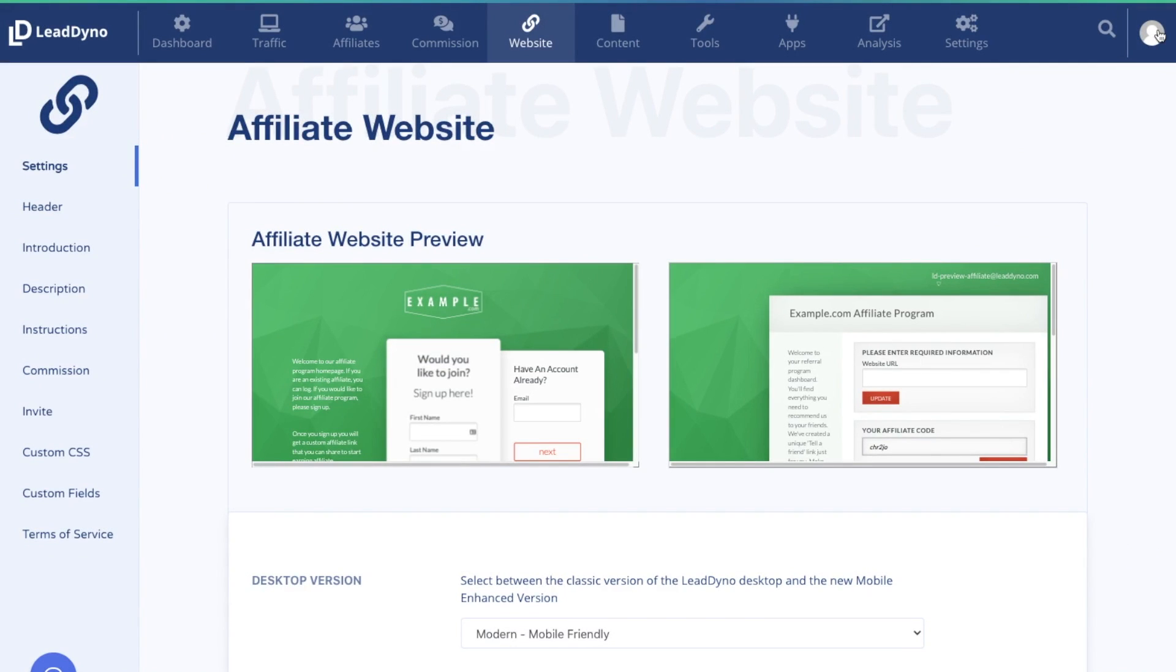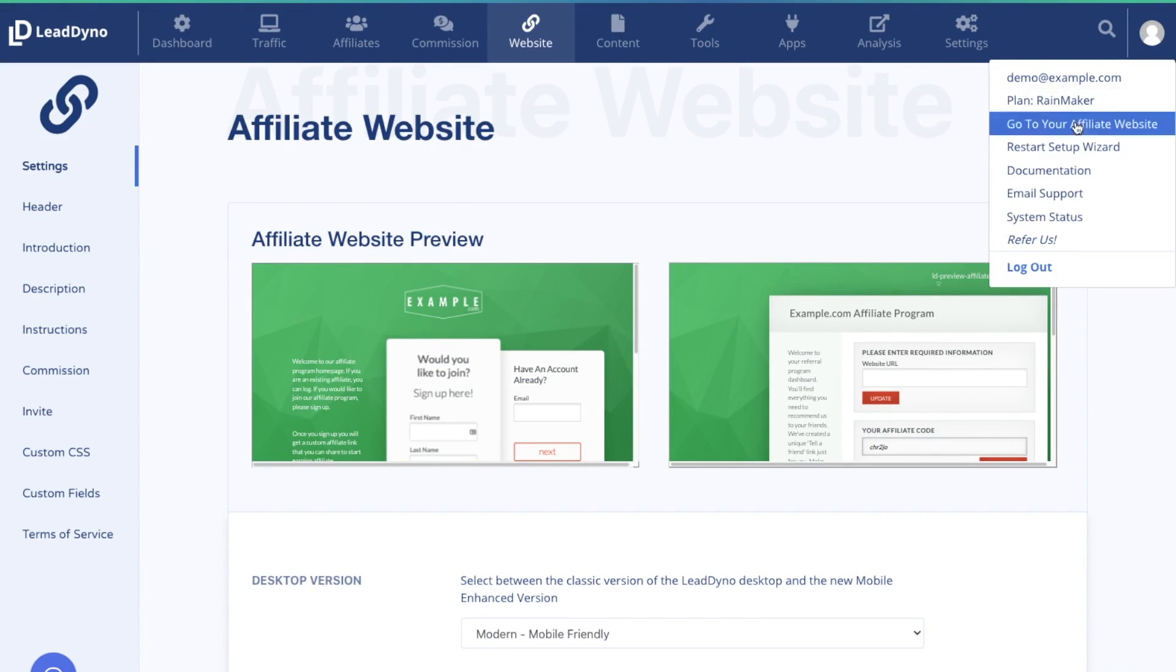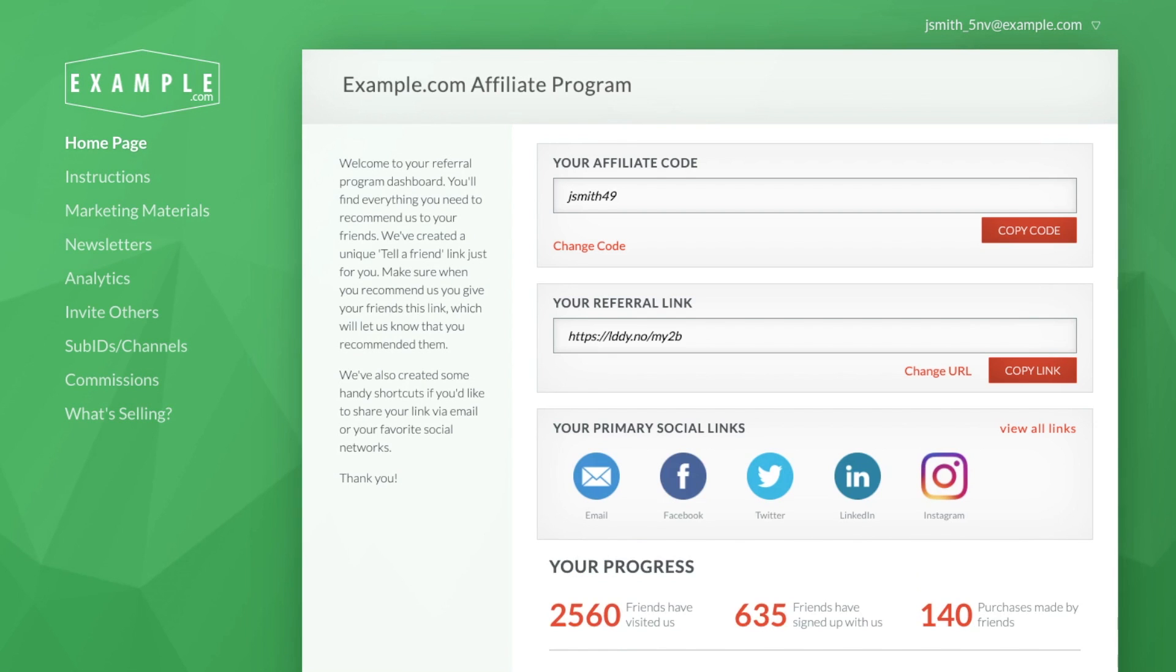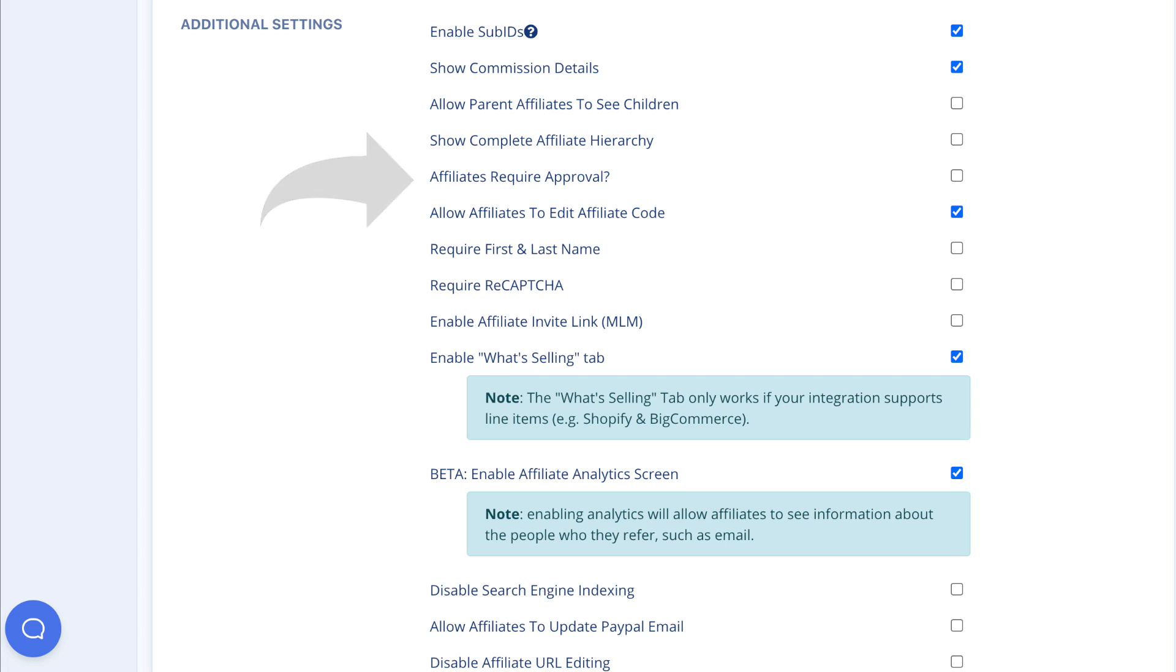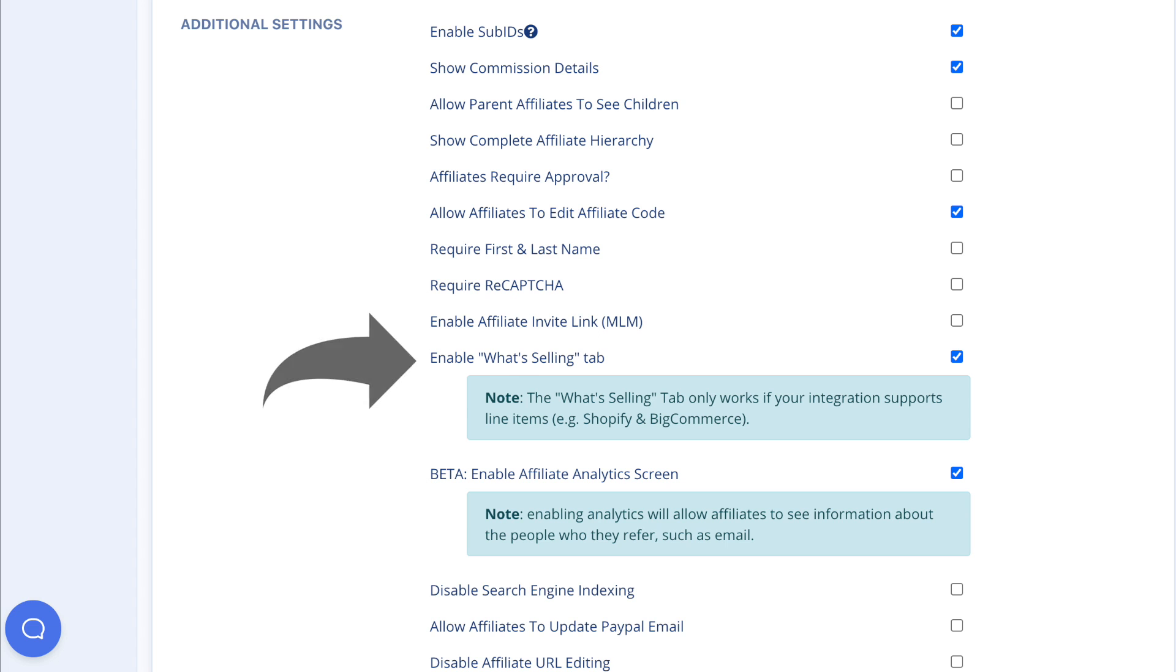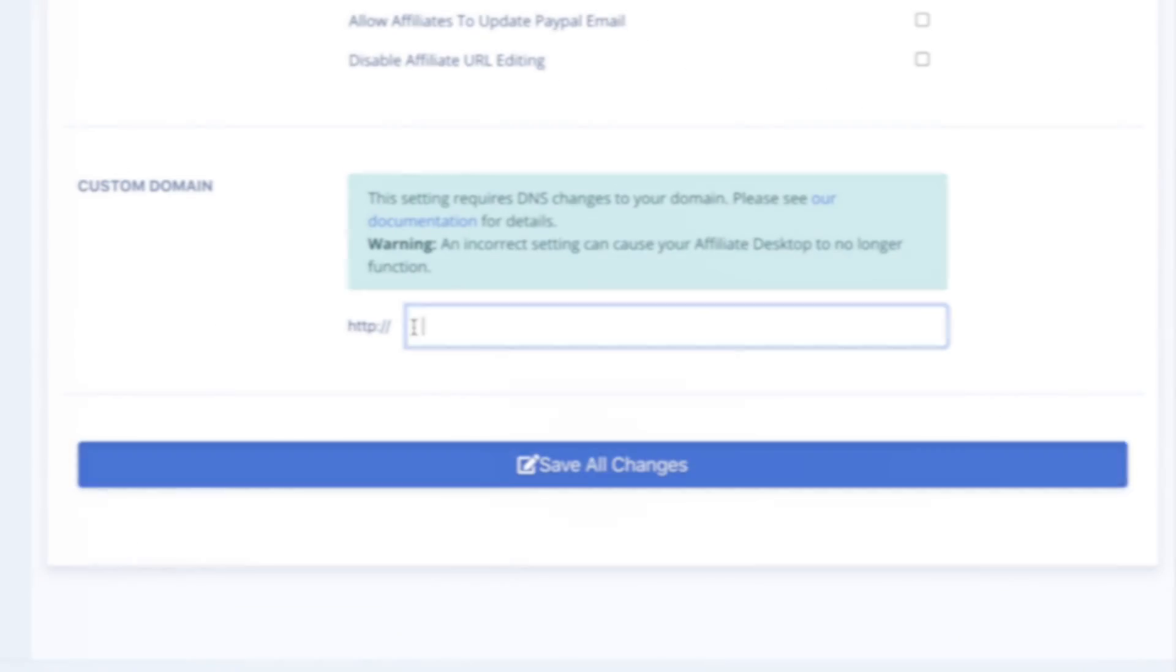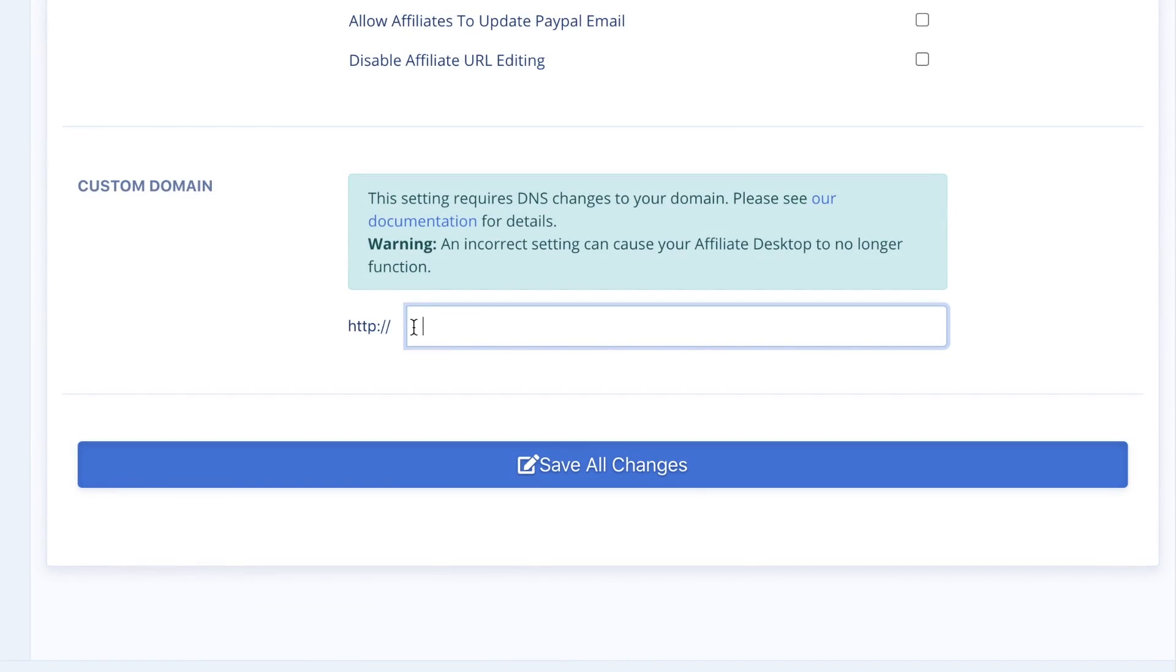You can also view the affiliate website by going to the avatar and click on Go to your affiliate website. Some of the most popular affiliate website settings include setting whether or not you want to manually approve all affiliates who apply for your program. To help affiliates know what products to promote, enable What Selling. To display your affiliate website on your own domain, follow the instructions in our documentation. Make sure to click Save after changing any of these settings.